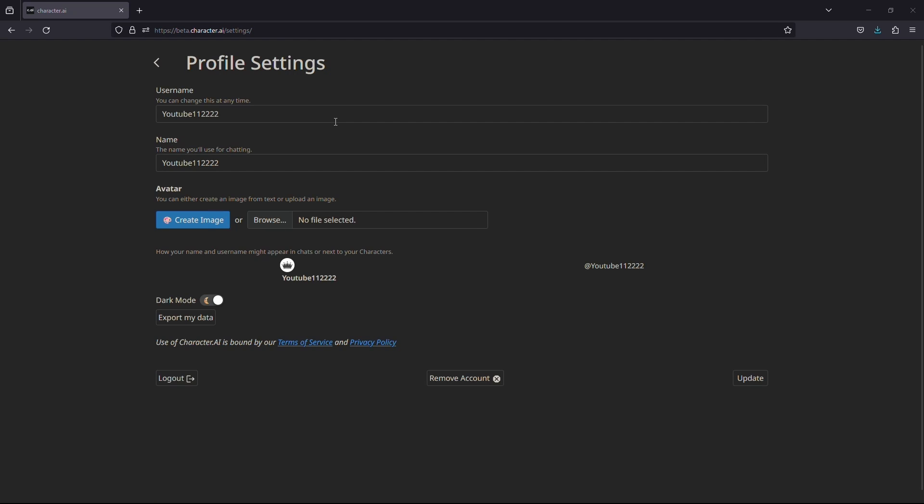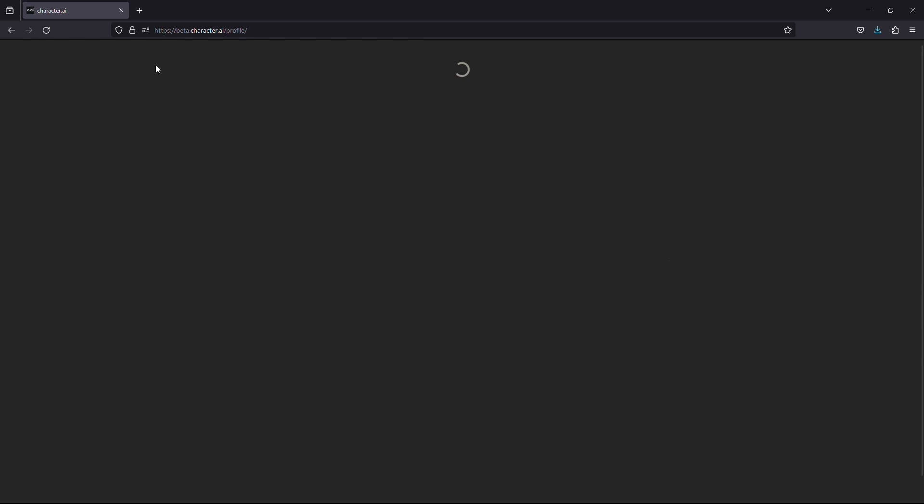And there you go. You have successfully changed your profile picture in Character AI. Now, if you upload any posts, your new profile picture will be used.